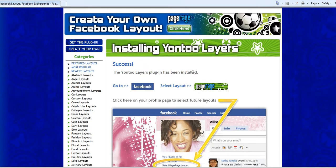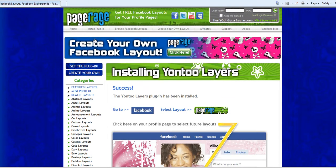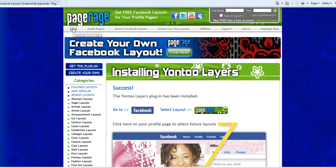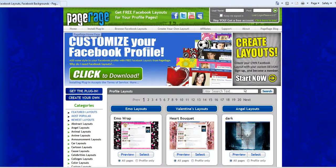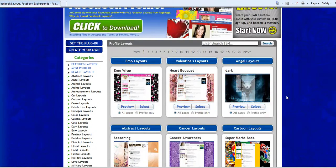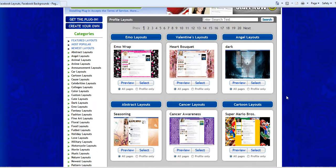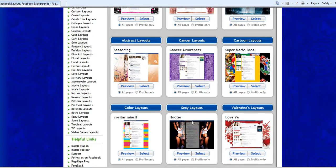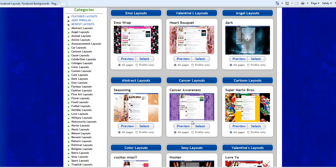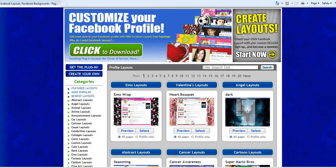So if you go back to the homepage you'll see here that you can browse through our online library categories using these categories on the left hand side or using these categories in the center. You can also search for layouts using our search box as well.